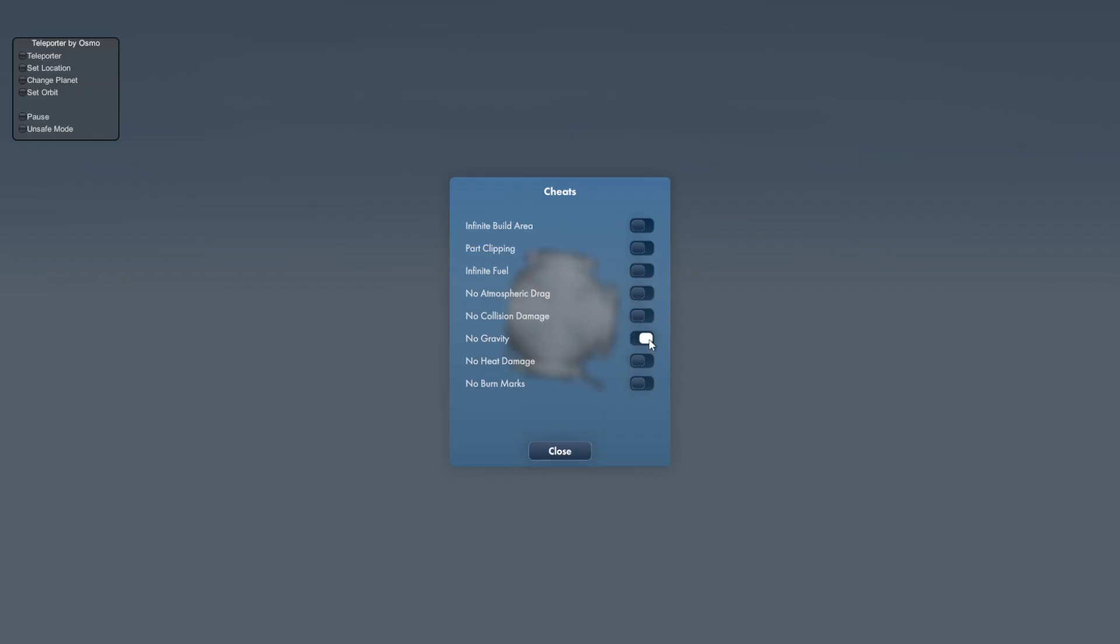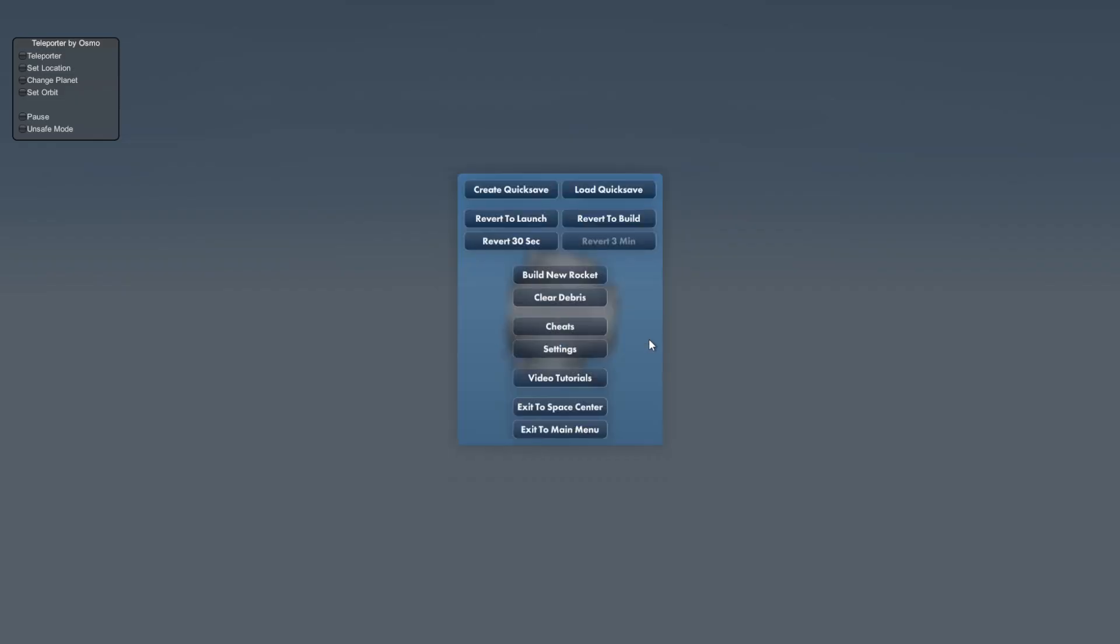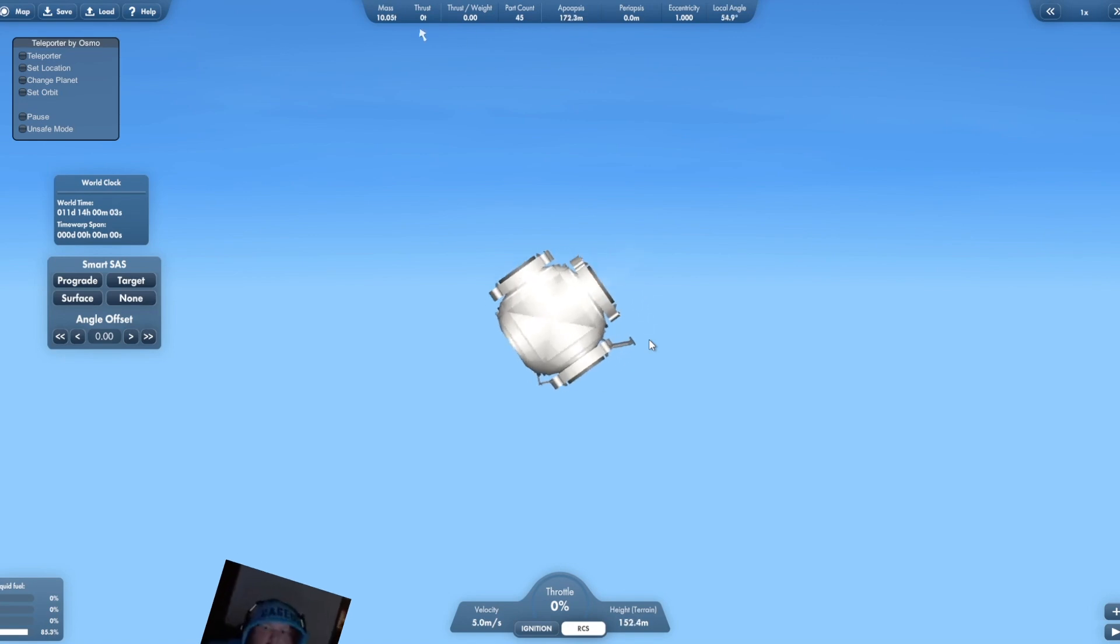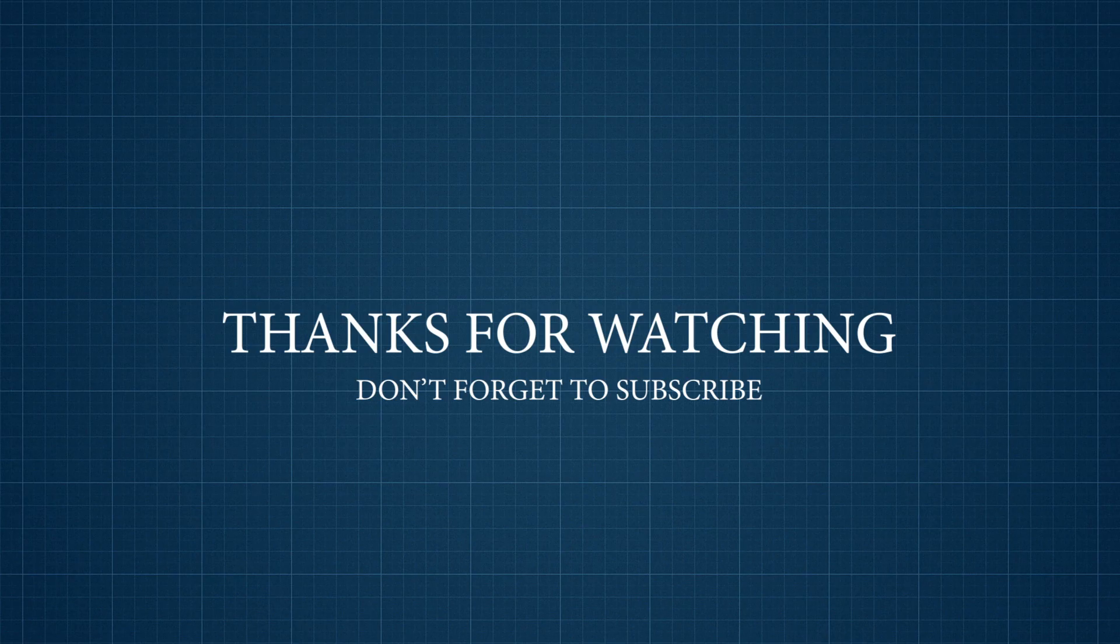Sure, turning off gravity might help, but teleporting directly to your destination is way better.